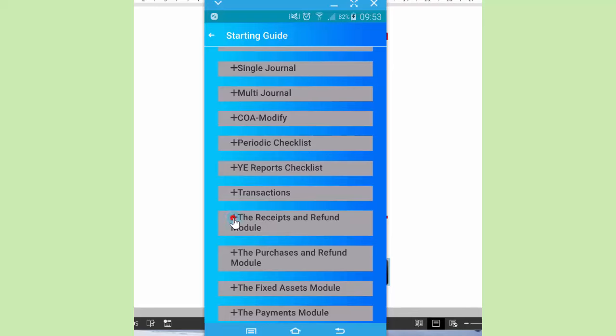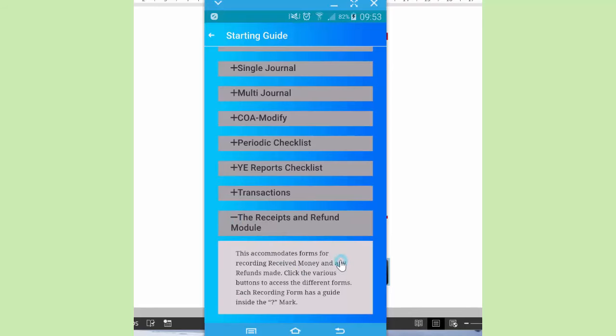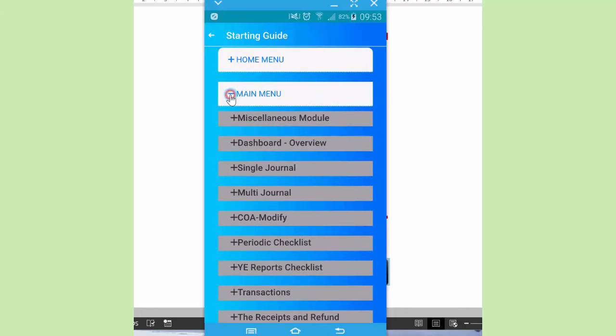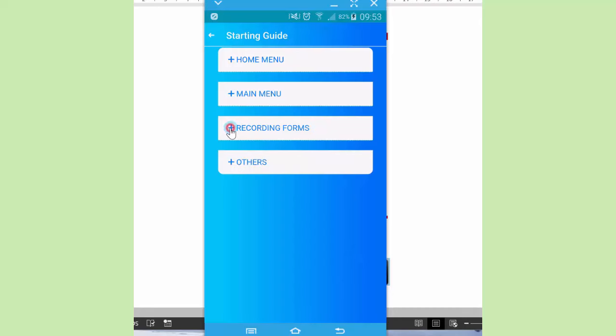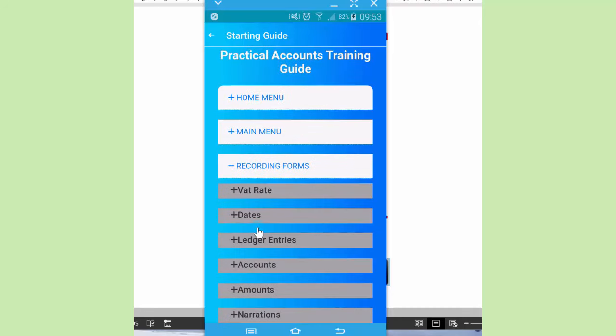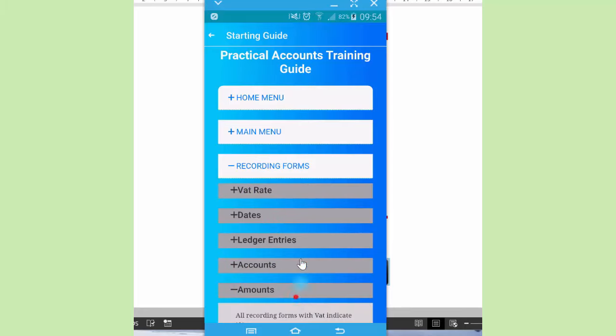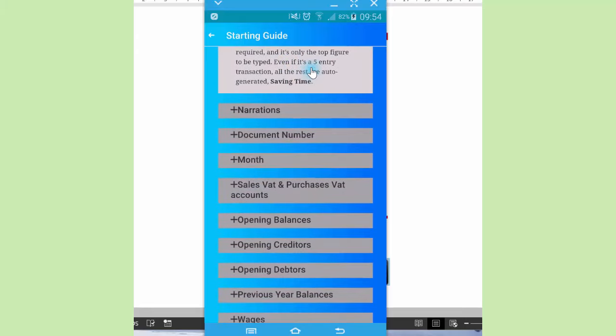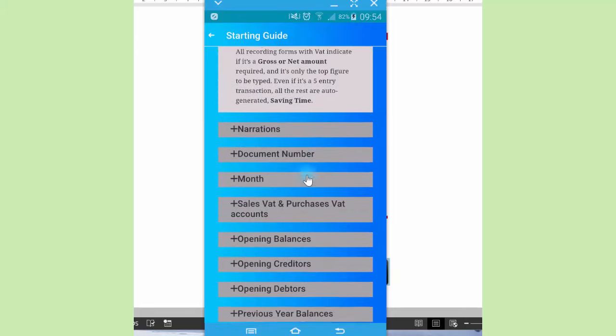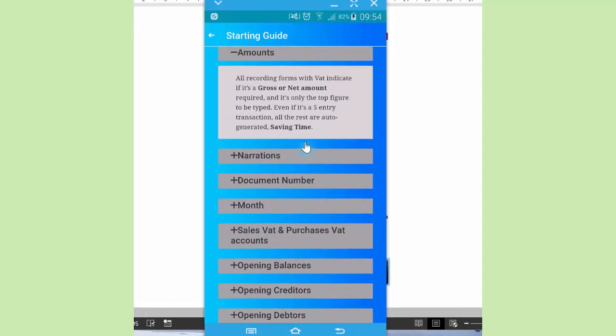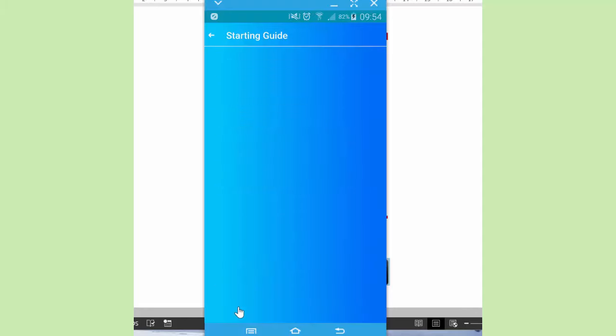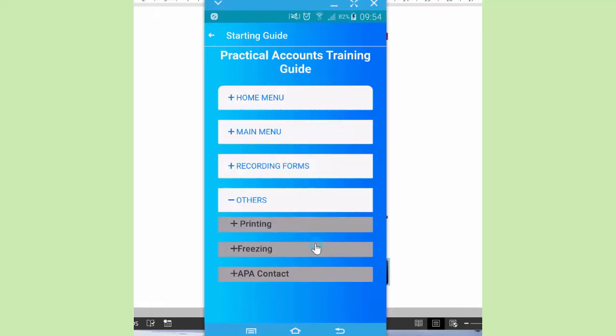For example, you click this one. It's talking about the receipts and refund module. It basically has recording forms. These are the recording forms. There's mention about VAT, about the different accounts, how to type in the amounts. Simply drag it up and down. At the bottom here, there's a guide about printing, in case the app freezes, and how to contact APA.